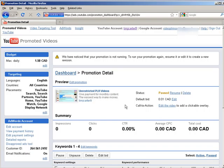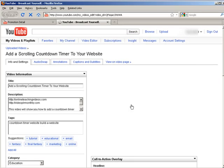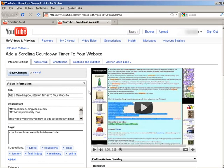Now you'll see over on the right here it says call to action. Edit the video to add an overlay.